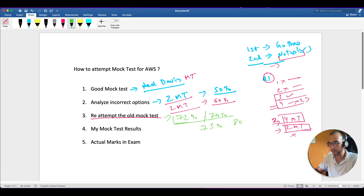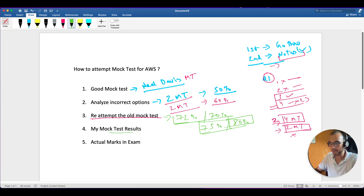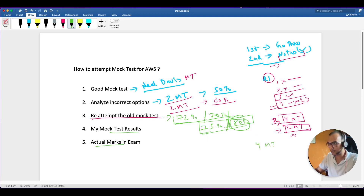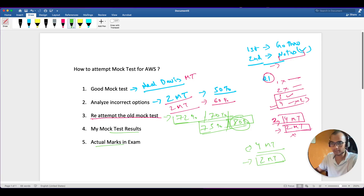The course recommends that you reattempt the mock test until you regularly score 80%, and I totally agree - try to aim for 80%. Later I'll tell you my actual mock test results and how much I scored in each one. To be very frank, I never touched that 80% mark. The strategy is: attempt four mock tests, reattempt those four, and then attempt the two remaining fresh mock tests one by one so you still have those two untouched tests available.